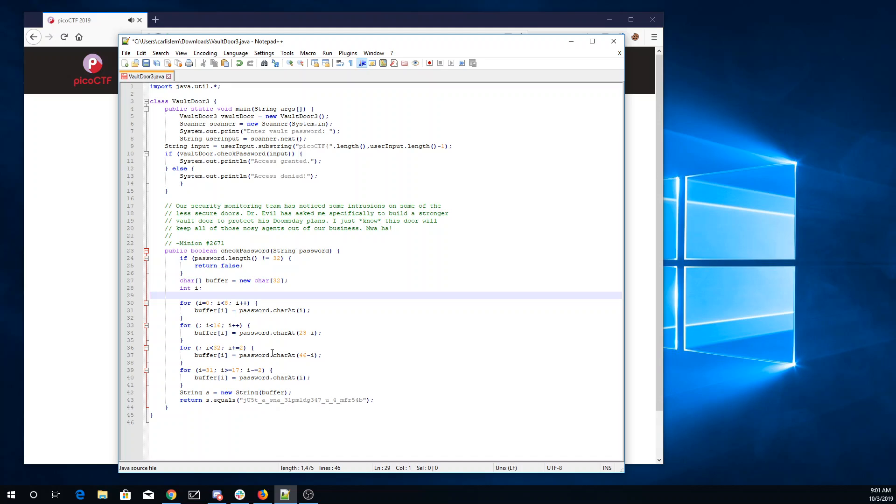So what I want is, alright, we're copying from the password into the buffer. I need the buffer to be that, so I need the password to match the first eight characters.